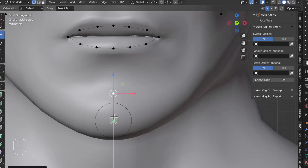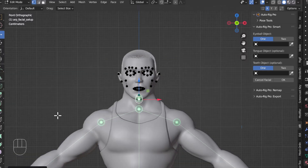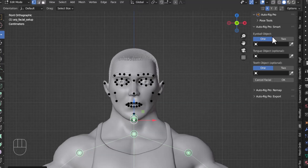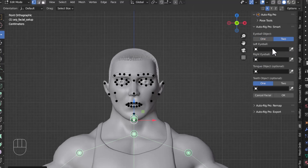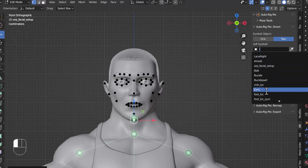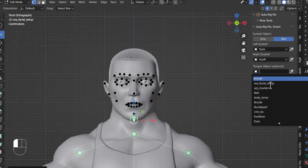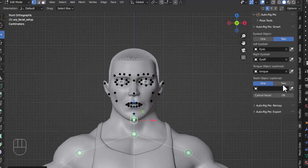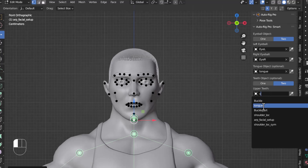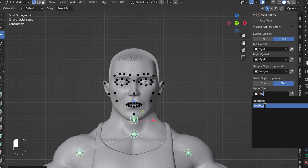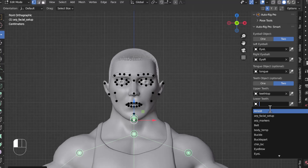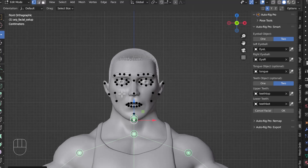After adding all the facial bones, there are some options here — the Eyeball Object section. Right now we have two eye objects. I'll select the left eye and the right eye. We also have one tongue, and two teeth objects — a top teeth and a bottom teeth. All good.